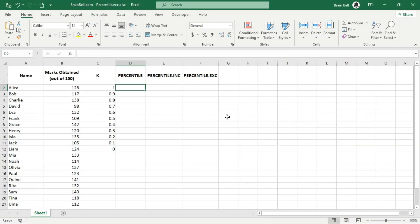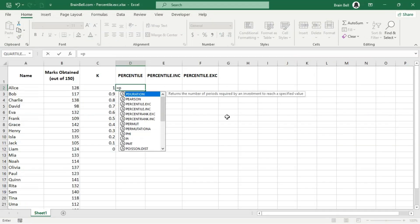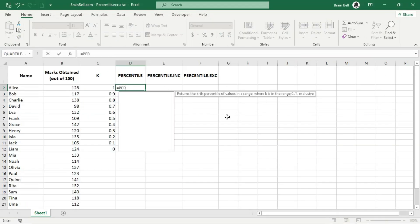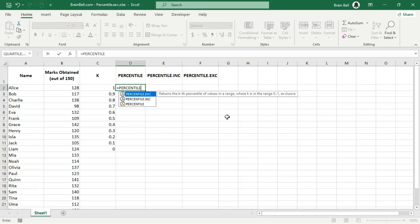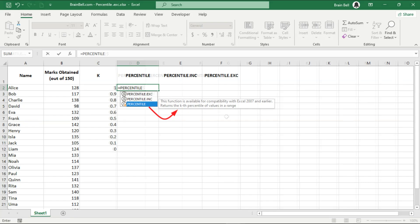Hi everyone. In this video, we'll be discussing the percentile and percent rank functions. When you try to use one of these functions in Excel, you might see a warning that says this function is available for compatibility with Excel 2007 and earlier.